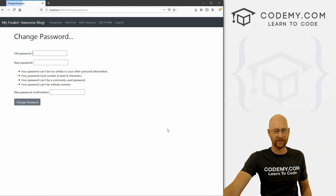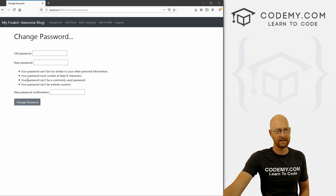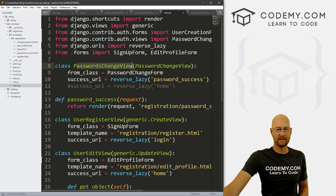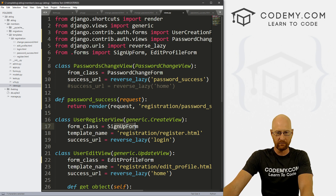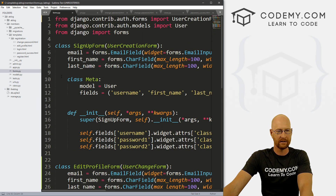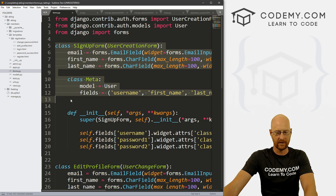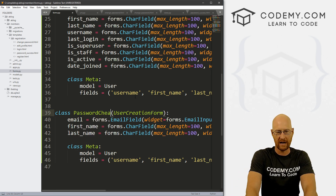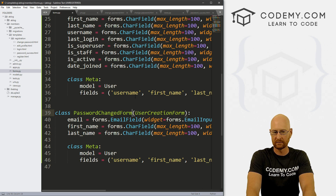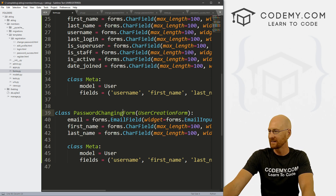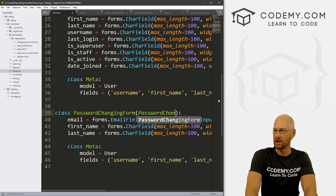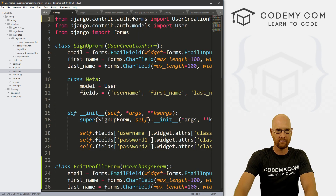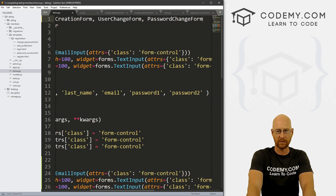Now the one last thing we can look at is bootstrapifying this form. Since we have our class-based view for PasswordsChangeView, we can easily change the form_class. So let's head over to our forms.py file. I'm going to grab one of the existing form classes, copy it, and create a new one called PasswordChangingForm. Instead of UserCreationForm, this inherits from PasswordChangeForm — and we probably need to import that.